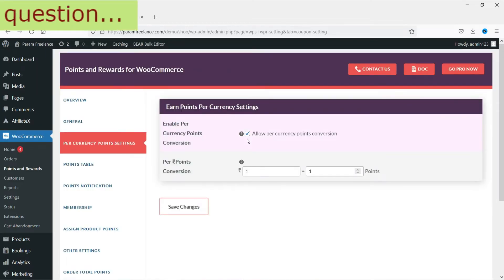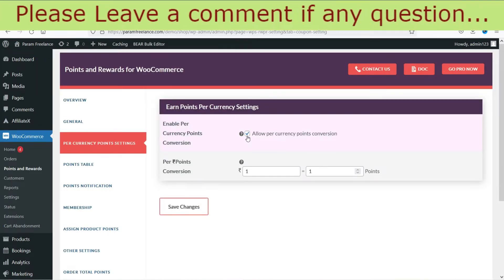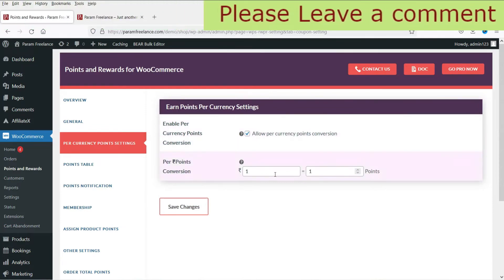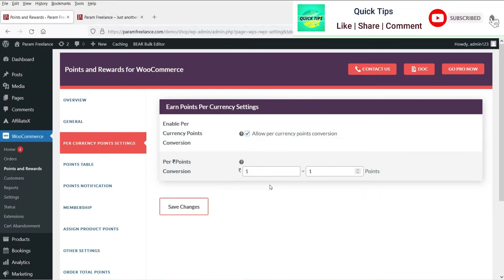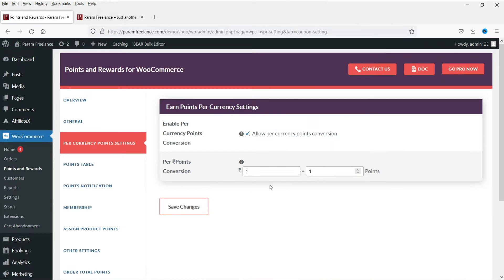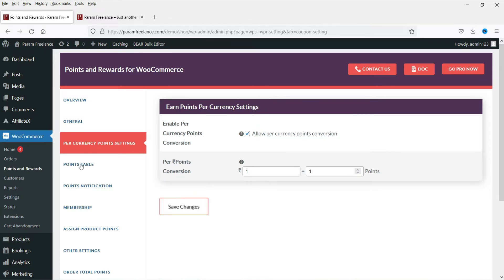Under Per Currency Point Settings, allow per currency points conversion. In this example, one point equals one rupee, so if someone buys a product worth 100 rupees they will get 100 points as a reward. Set this according to your currency, then save the changes. Now let's look at the Points Table.